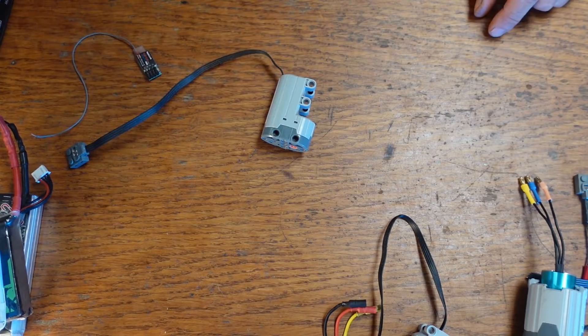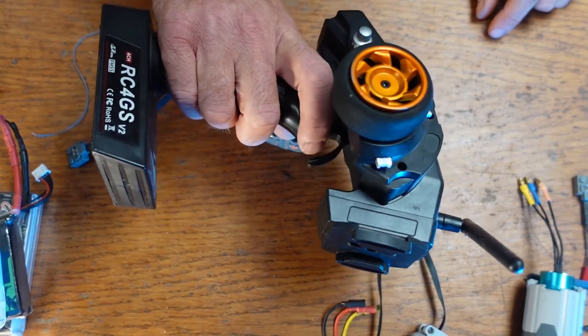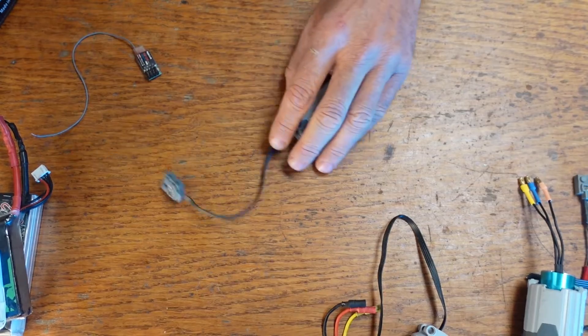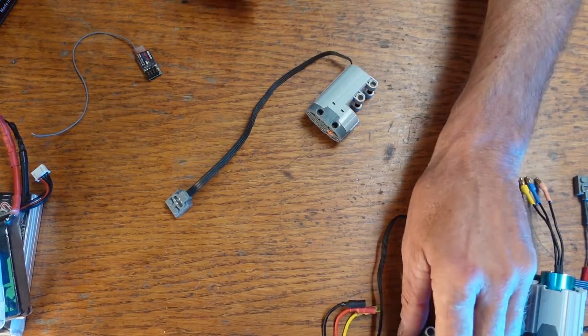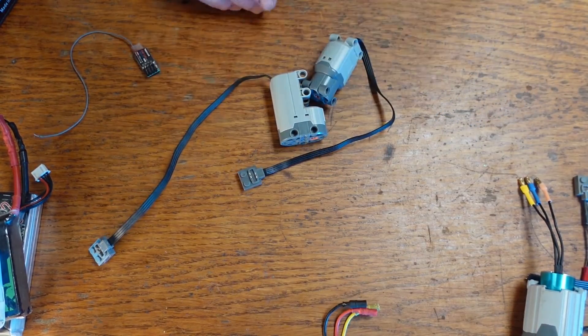Hello everybody. So today I want to talk about using RC radios to control your Lego servos and motors.